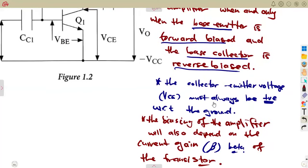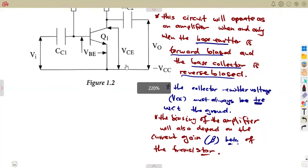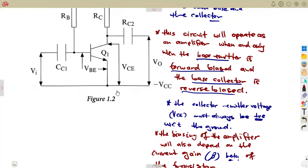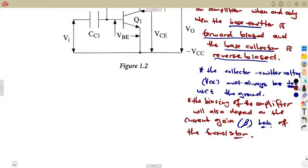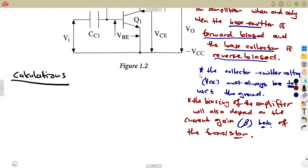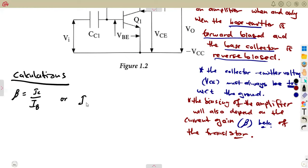That is our fixed bias common emitter amplifier. On this amplifier, we need to consider calculations. Let us have our calculations which are important to take note of. You will need to calculate using formulas given on your formula sheet. The current gain, beta, is equal to collector current over base current — IC equals beta times IB, where IC is the collector current.